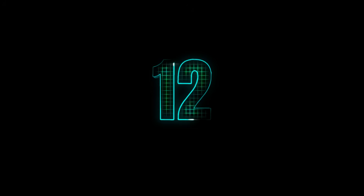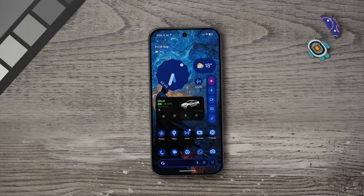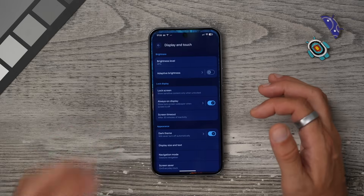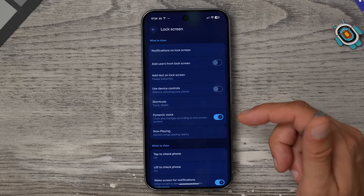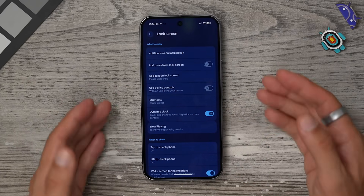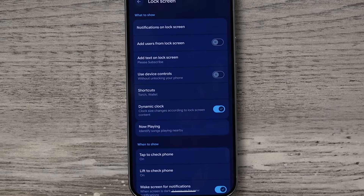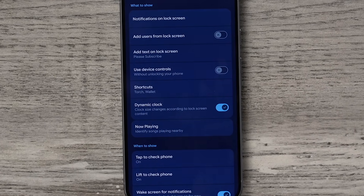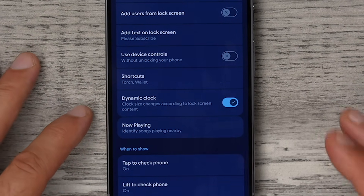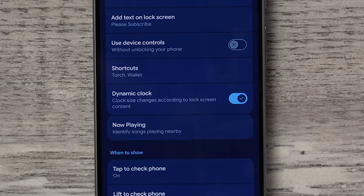Remember I mentioned a hidden clock setting? Go into Settings, then Display and Touch, tap on Lock Screen, and you'll see the Dynamic Clock option. This is apparently supposed to adjust the clock size based on what's on the screen — adapting to the wallpaper or whatever's on screen with the clock. Test it out and see if it works for you. At this point I haven't seen it work very effectively, so let me know if you get it working.